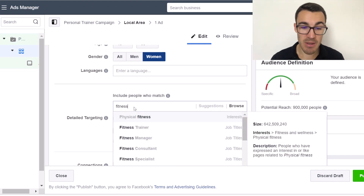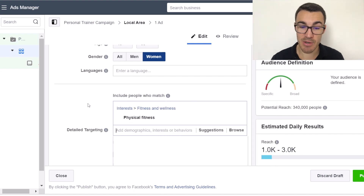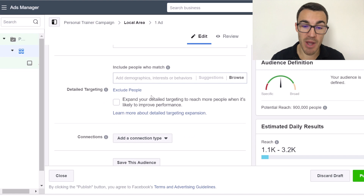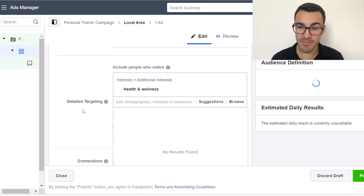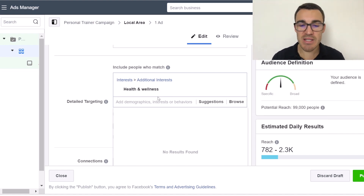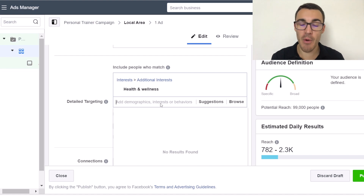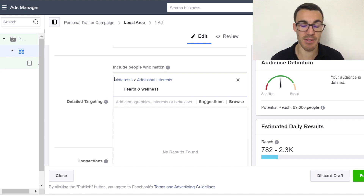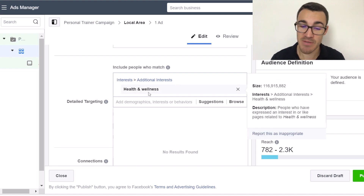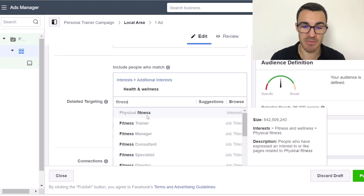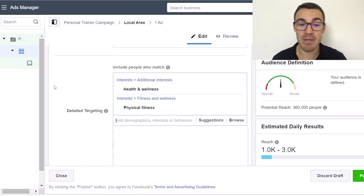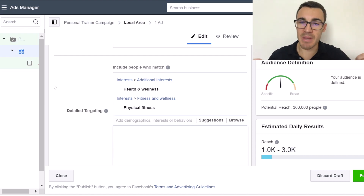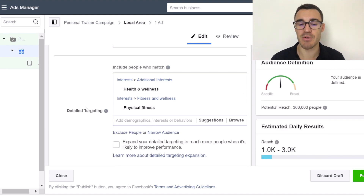In the detailed targeting section, you can add things like 'physical fitness' as an interest — that brings London down to 334,000. You could also target interests like health and wellness. These interest targeting options aren't rocket science. I've created a whole video about using Facebook's Audience Insights tool to find these options, so I'll include a link in the description. For someone to work with a personal trainer, they've probably got at least an interest in health and wellness or physical fitness — so you could add those in.